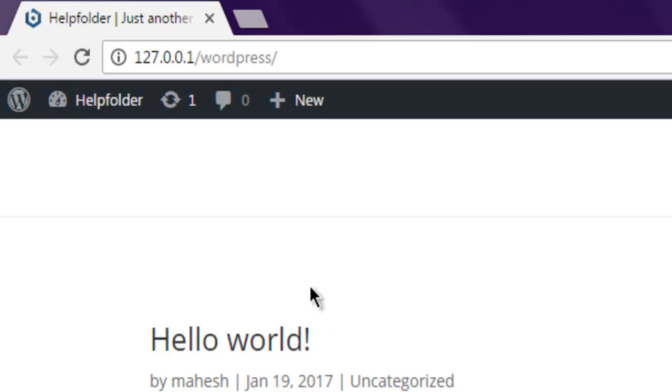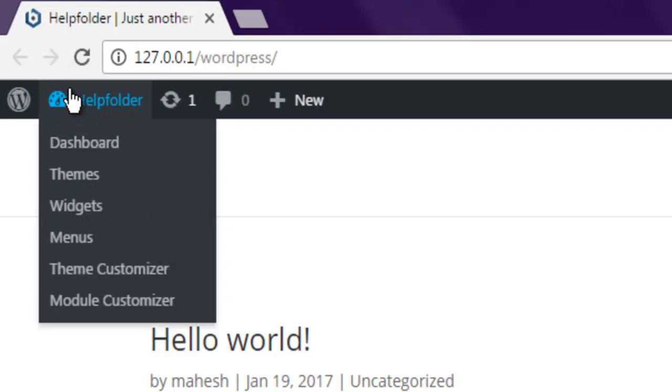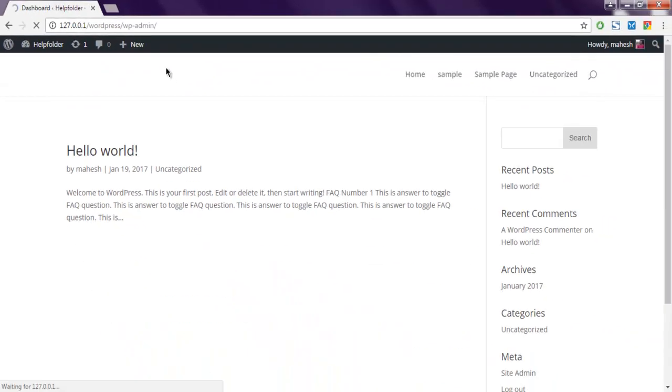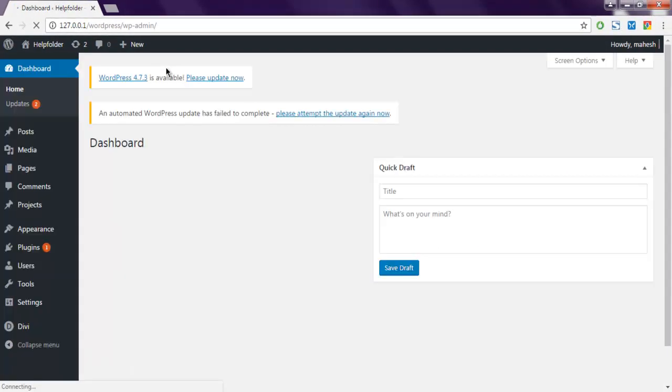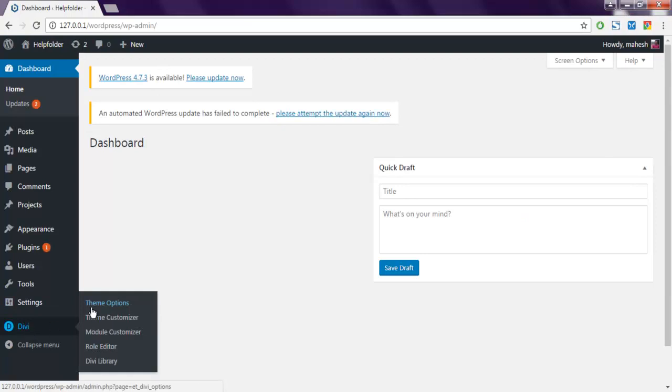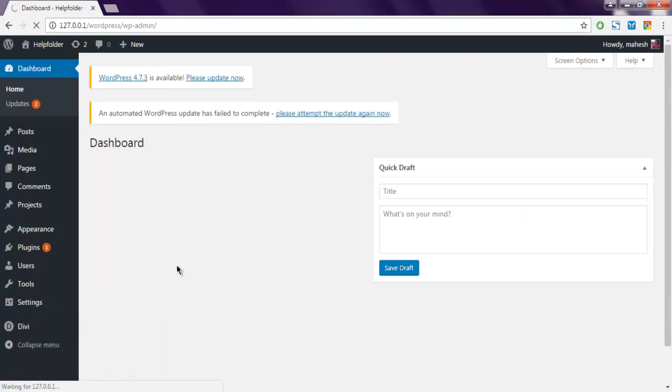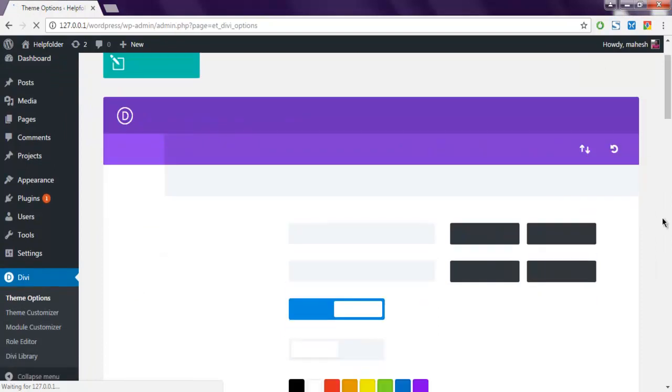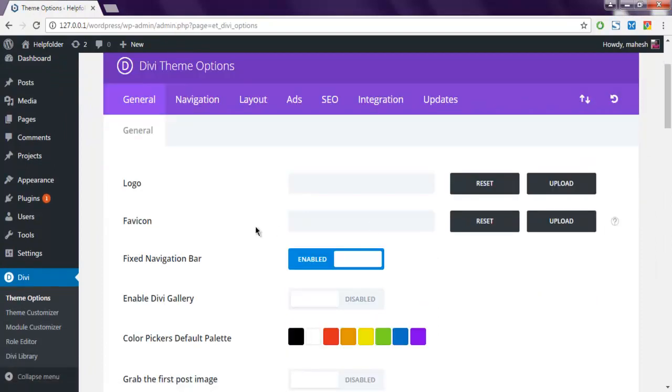I will show you the process for adding a favicon at the top tab. So first let's go to the dashboard, then go to Divi and then Theme Options.